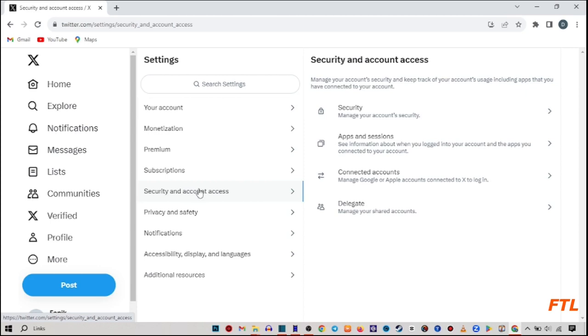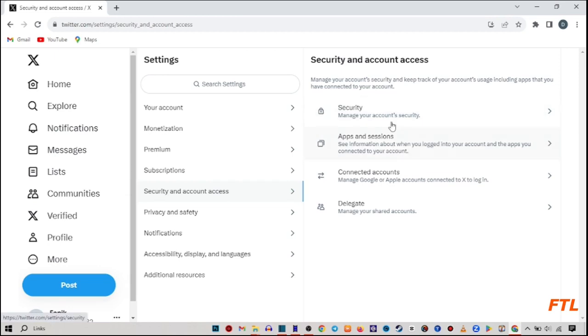So when you go to security and account access, all of your security and account access options will open. And here you see the option apps and sessions. So click on it.